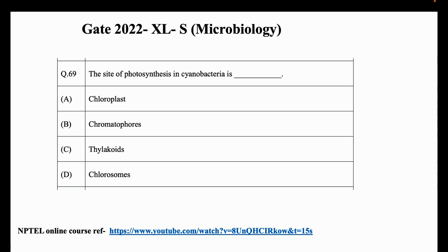Hello everyone. This is GATE 2022 Life Sciences, Section S, Microbiology, Question Number 69. The site of photosynthesis in cyanobacteria is: A) Chloroplast, B) Chromatophores, C) Thylakoids, and D) Chlorosomes. This is the NPTEL online course reference.